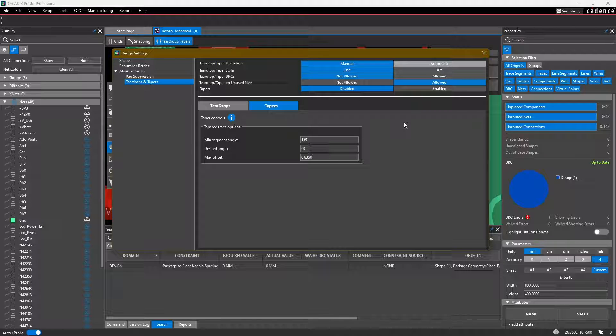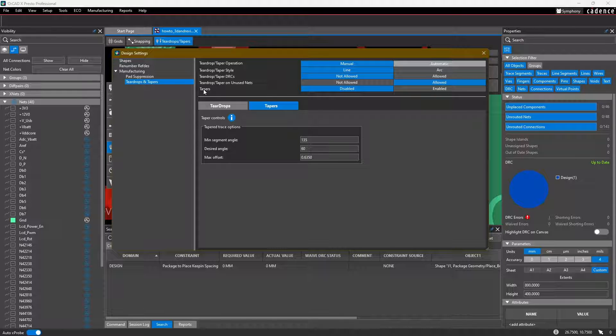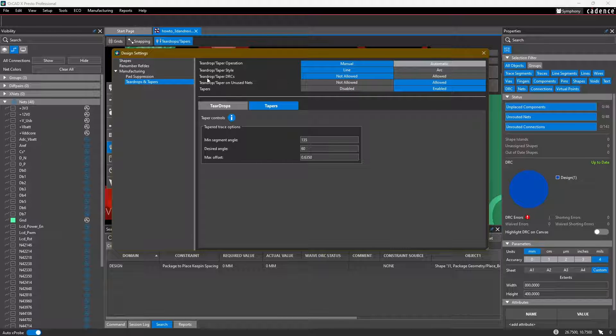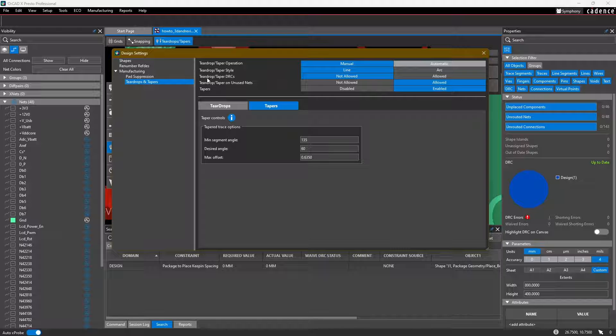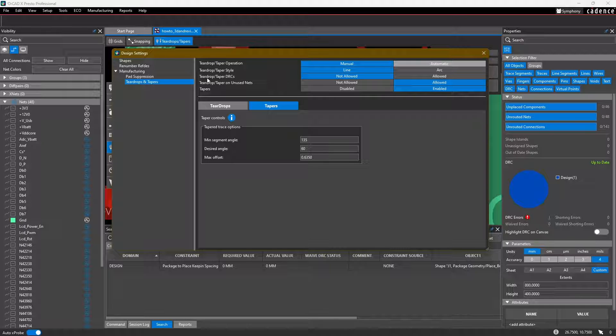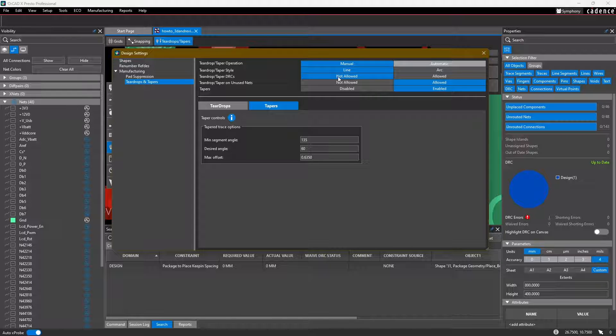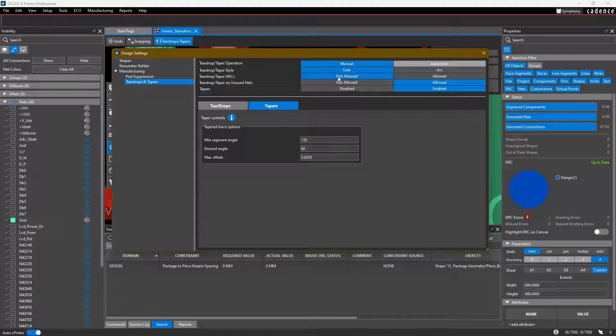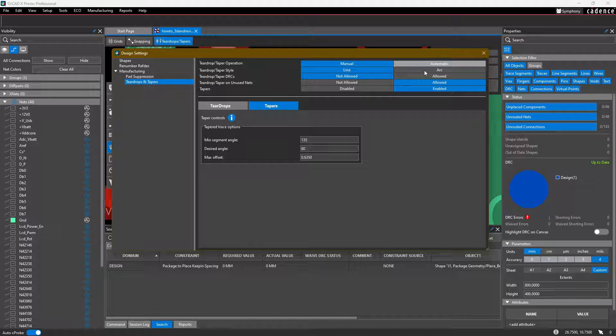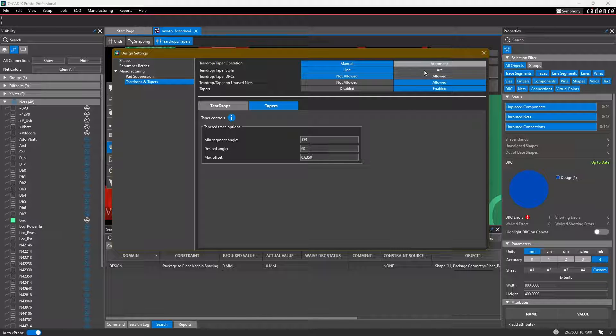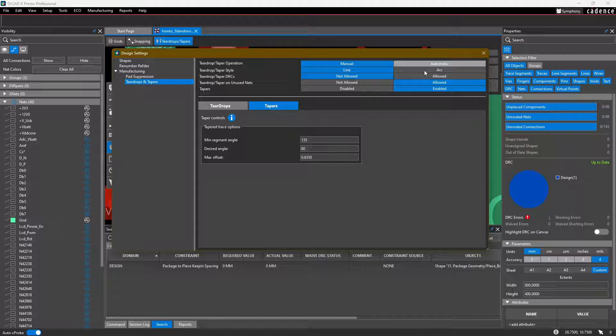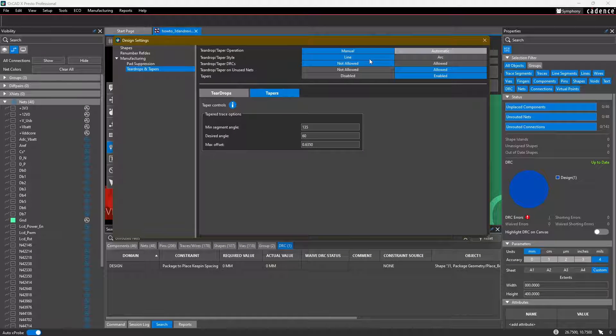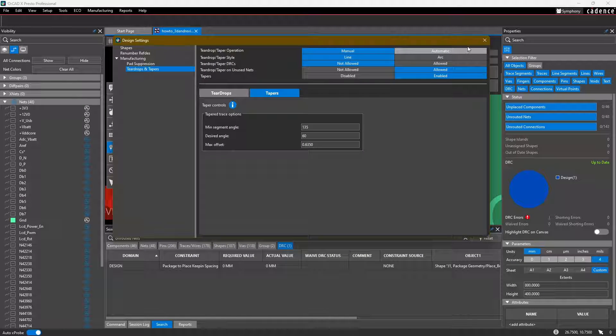Now tapers by default are disabled. If you want to enable them in the tapers, go ahead and click enable. And then you also want to either allow or disallow taper slash teardrop DRCs. What I would suggest is say not allowed, because if you allow them, the tool will add a taper or a teardrop, even if it generates a DRC. The line or arc taper slash teardrop style, that's generally up to your preference. But go ahead and select whichever one you want. I'm going to keep it at the line.